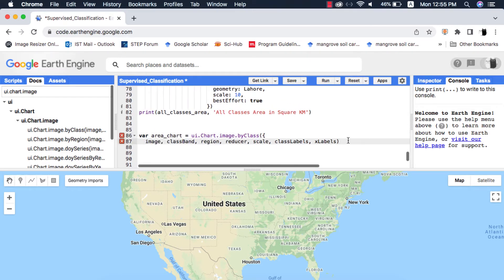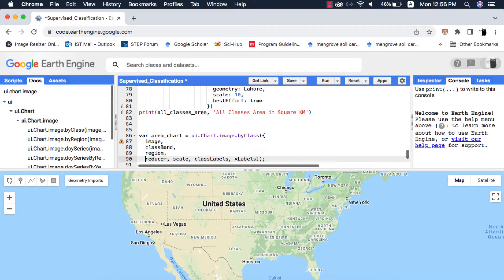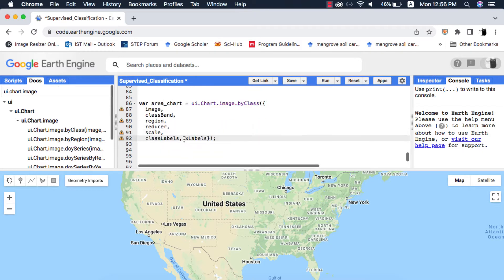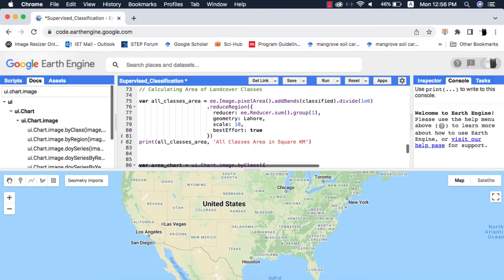I will make a dictionary out of the arguments of this method. Inside the image I will copy-paste the class area that we performed in the previous video.